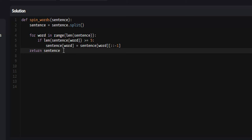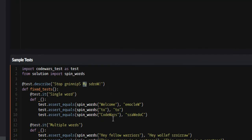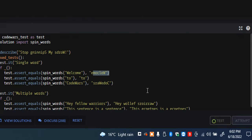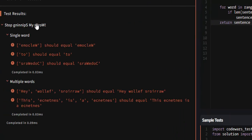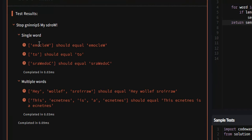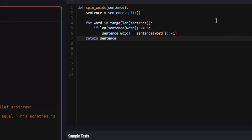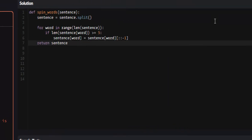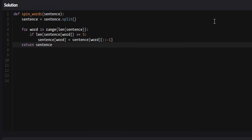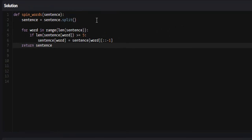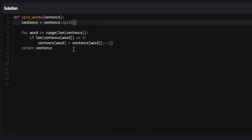However, sentence is a list of words. Although all the words in that list that have length greater than or equal to five have been reversed, they want us to return a string. So if we test this, it'll be correct but see 'welcome' should be 'welcome', 'two' should be 'two'.